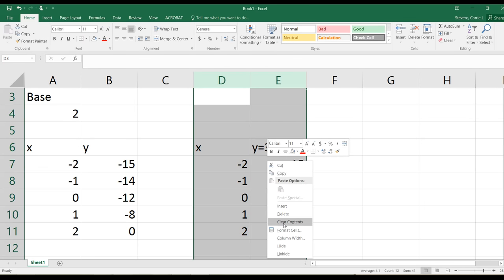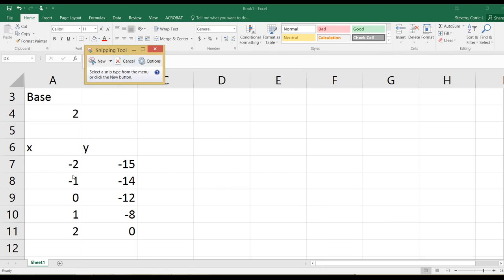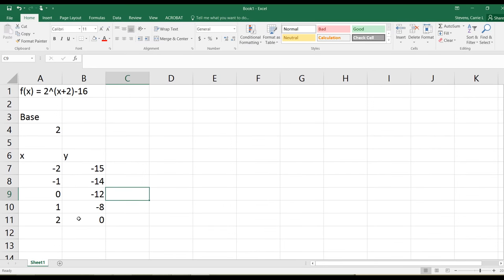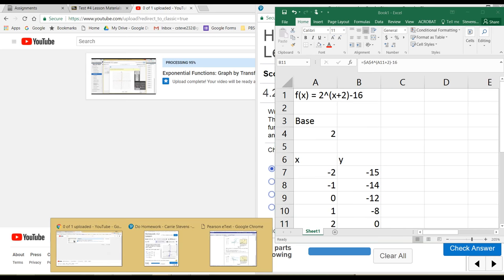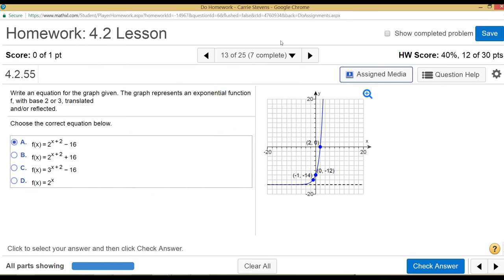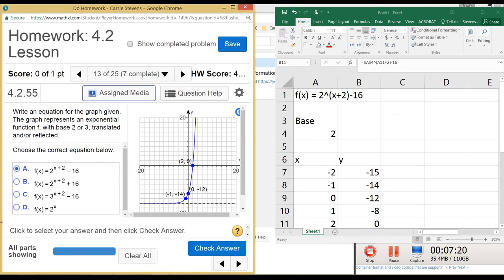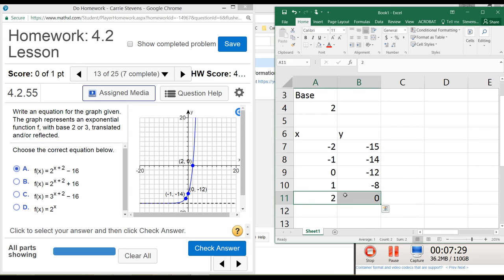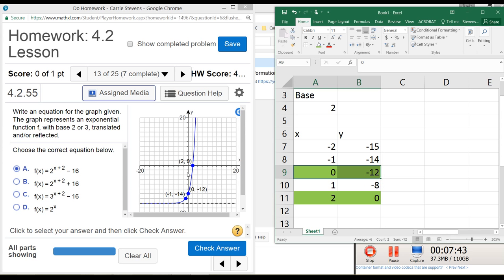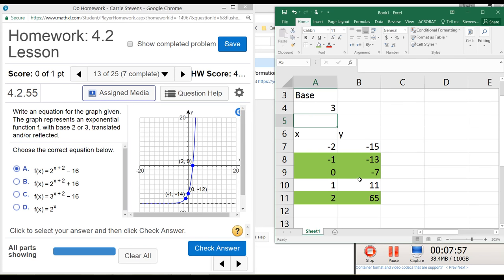Now I'll show the original picture and see which function matches. The point (2, 0) should be on there - and there it is. Let's check (0, -12) - that's on the graph. And (-1, -14) - right there, so far so good. Now if I want to see if it also works with base 3, notice that the values don't match. So now I know for sure A is the correct answer.